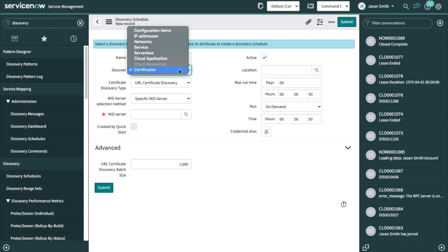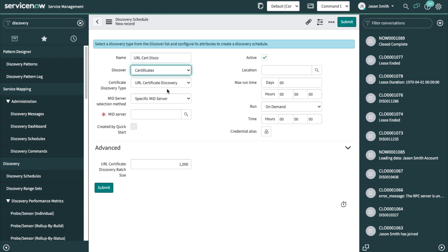Now, if we were doing a configuration item discovery, we would pick up certificates in the data center or in public cloud data centers. But right now, I just want to do a URL certificate discovery.